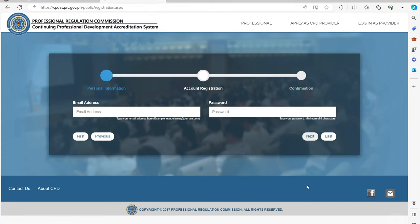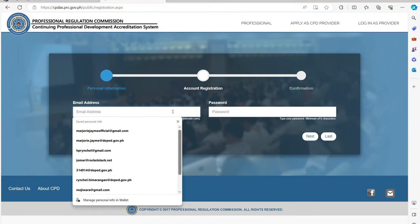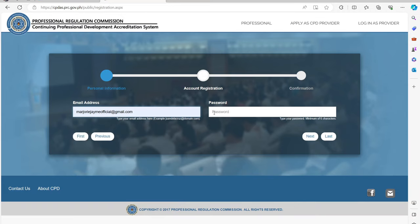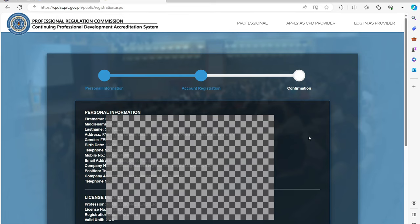The next part is the Account Registration. Input your active email address and your desired password. Password must be more than 6 characters. If you're done, then click Next.